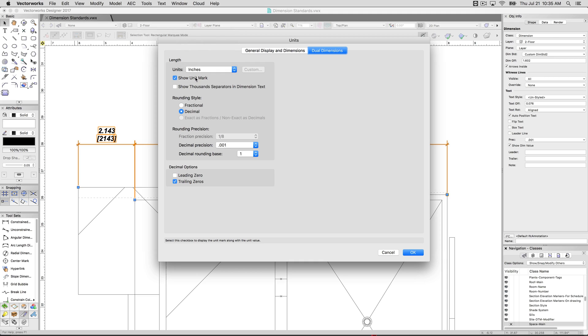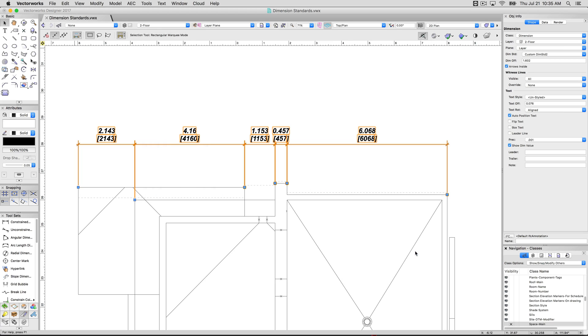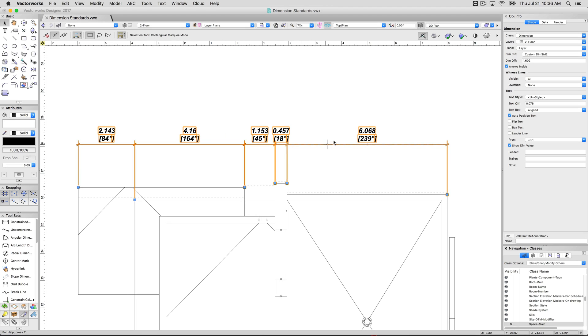Decimal's fine. Click OK. It'll update. And you can see we're using inches now. So now this is being measured both in meters and in inches. And we're showing the unit mark for that.